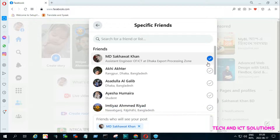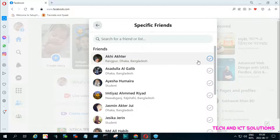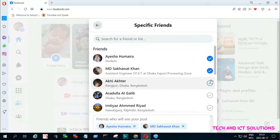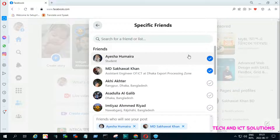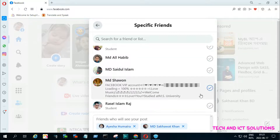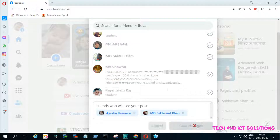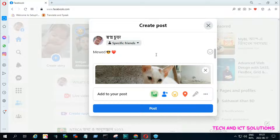I have already selected my other Facebook account, and now I unselect and select again any Facebook friends. After selecting, click on 'Save Changes', and after this, click on 'Post'.